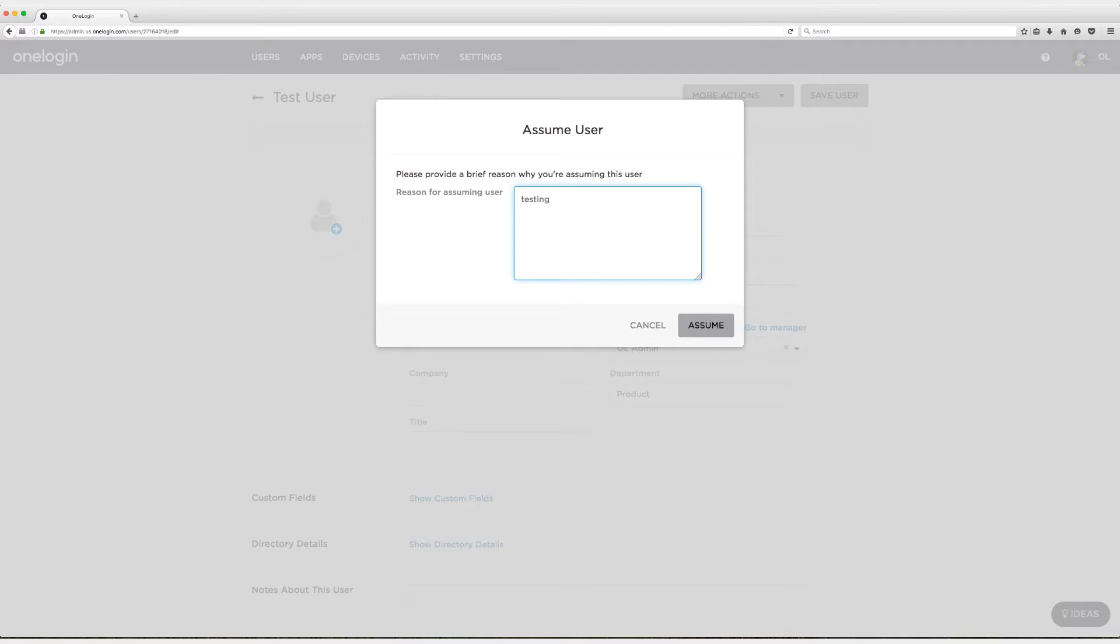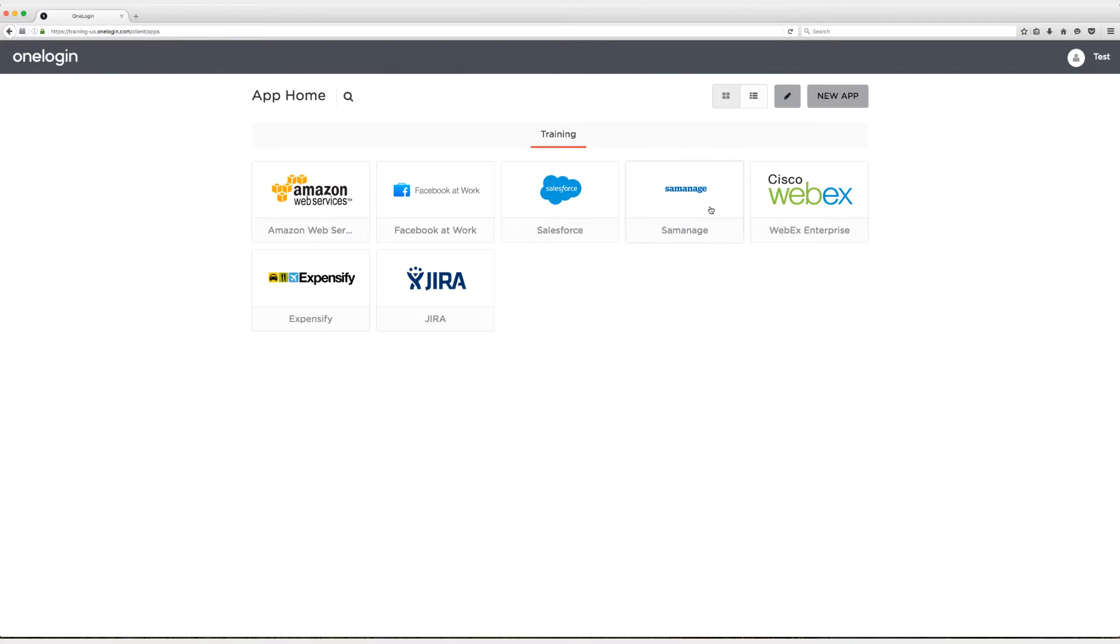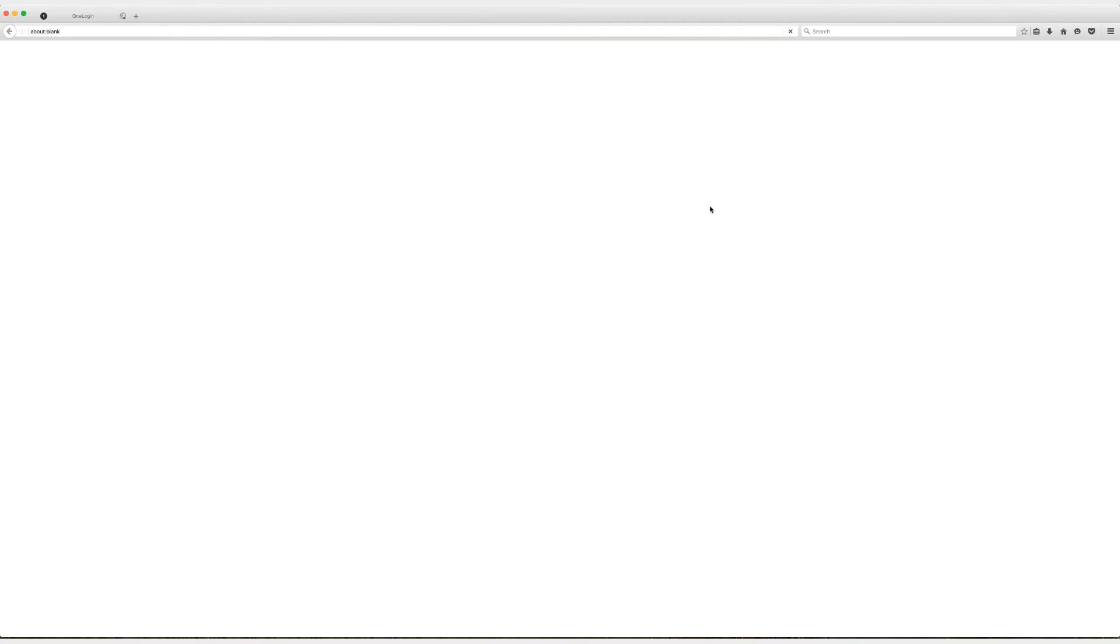Remember I can use any user that's not in SomeManage or that's in SomeManage to do my testing. Alright, let's click on SomeManage.